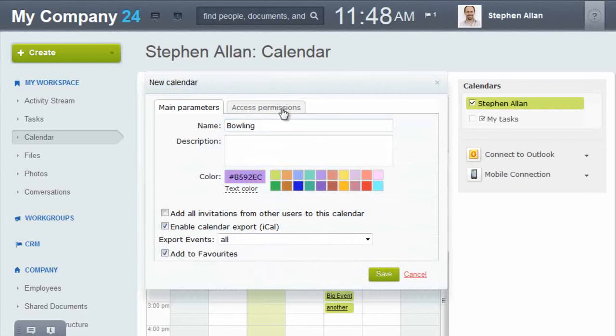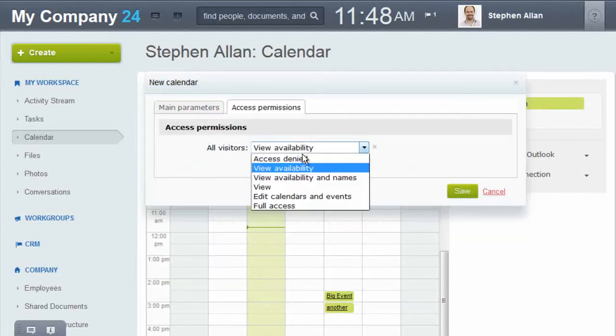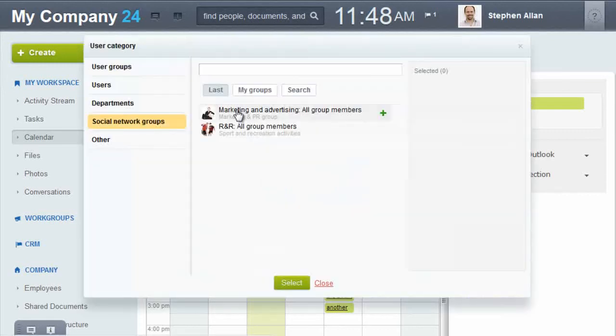Here, I will create a new calendar and share it with all users. I will also give the marketing group permission to add events.